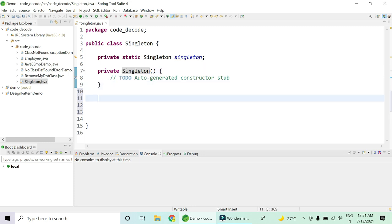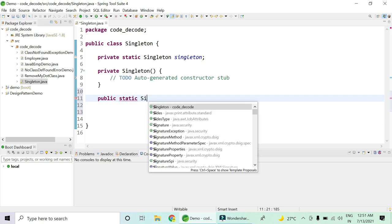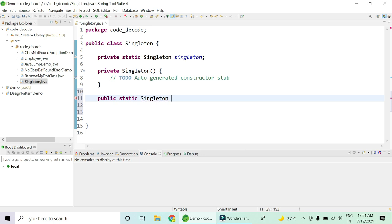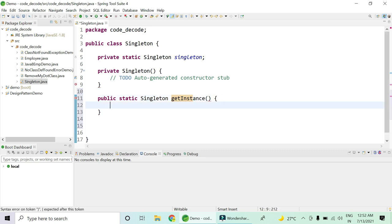Now if you're not capable of creating a singleton instance with the new keyword, how would you do that? There must be some method, and that method has to be a public static method which is capable of returning a singleton object. I'm going to name it getInstance, and this method is going to return a singleton object.